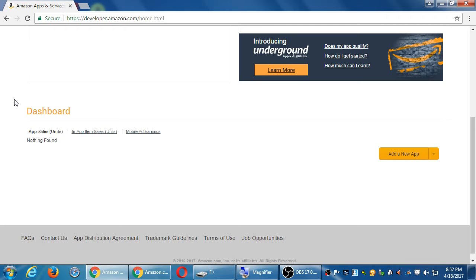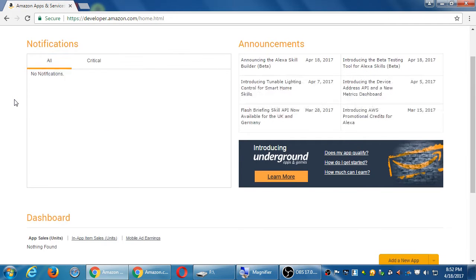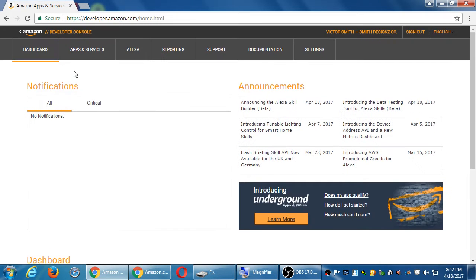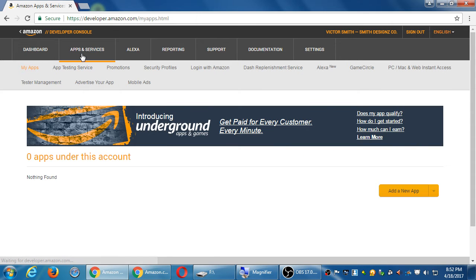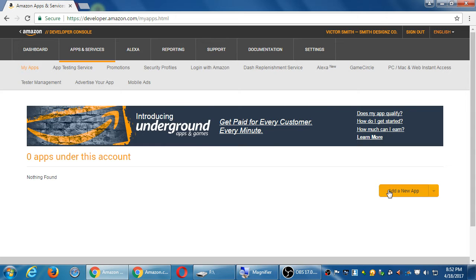We currently have no apps yet. You'll see add a new app or at the top. You'll also see it if you're under the apps and services screen. Add a new app. Click on that. Add a new app.